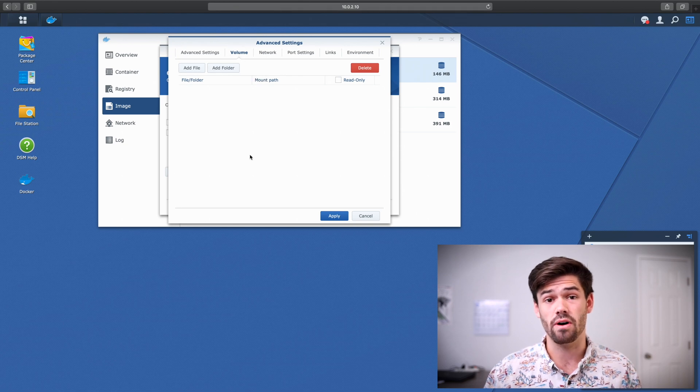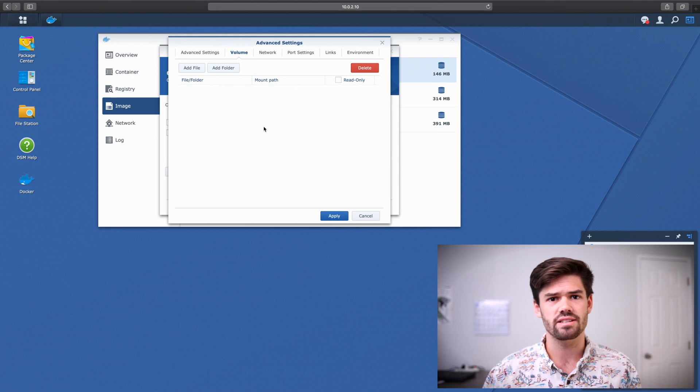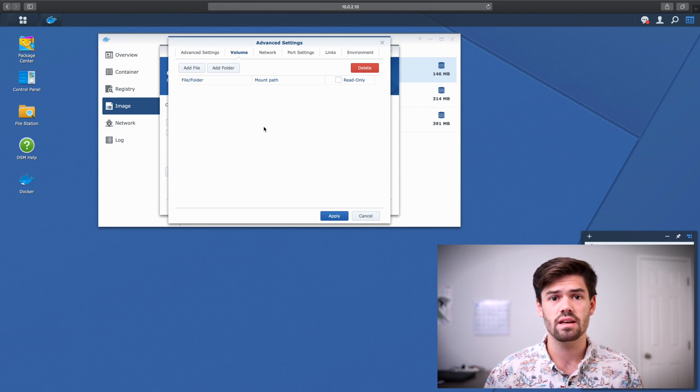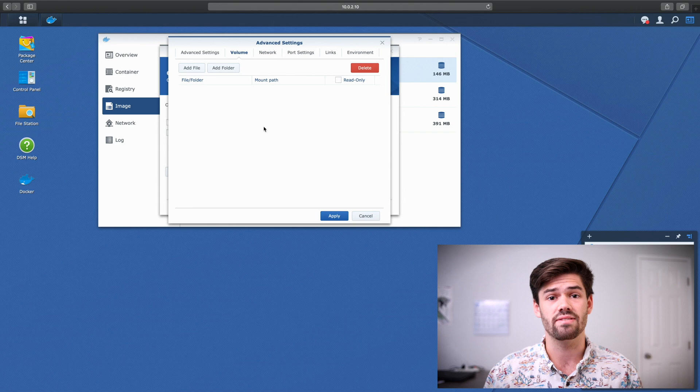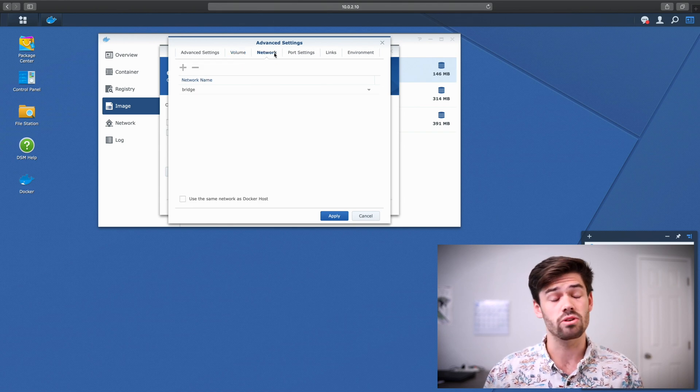You could also set up a volume here in which to put all of your different repositories just in case anything happened to Gitea. However, that's a bit complex. And I'll go ahead and leave that for another tutorial.